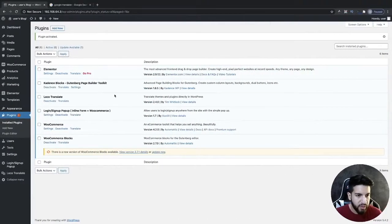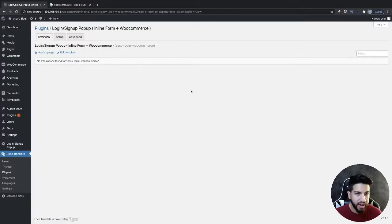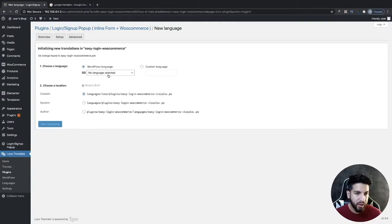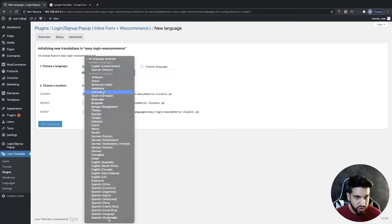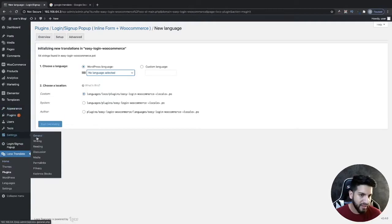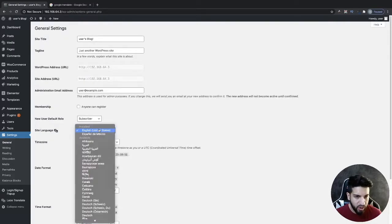Go to Loco Translate and you'll see a list of themes and plugins that you can translate. Before you choose your language, you have to make sure that your WordPress website is already set up with that specific language. For example, if you were to choose Spanish Mexico, in your WordPress general settings it would have to be set to Spanish Mexico as well.